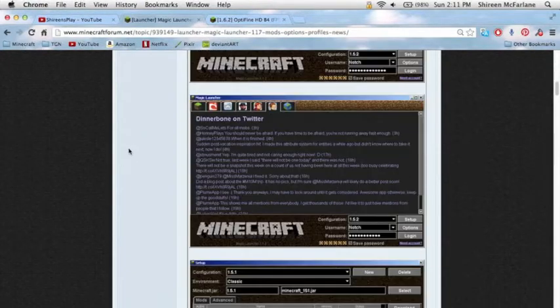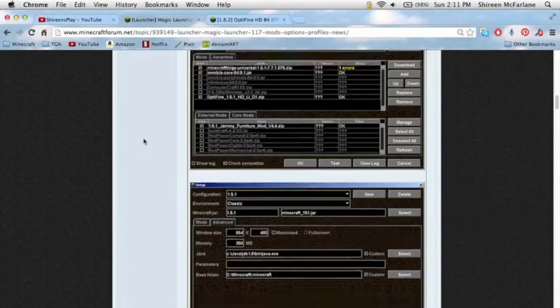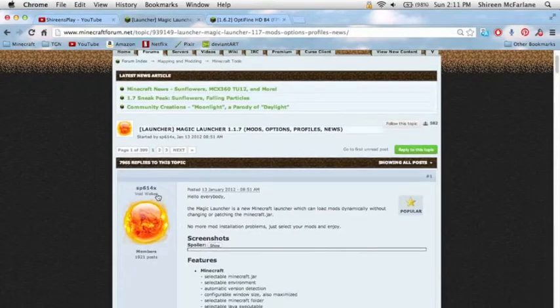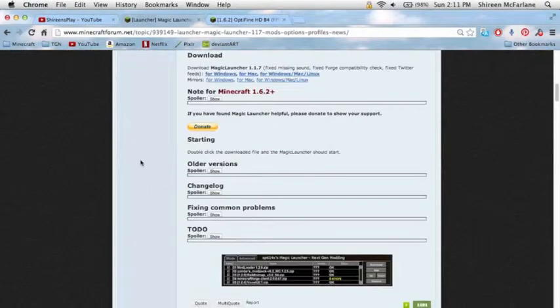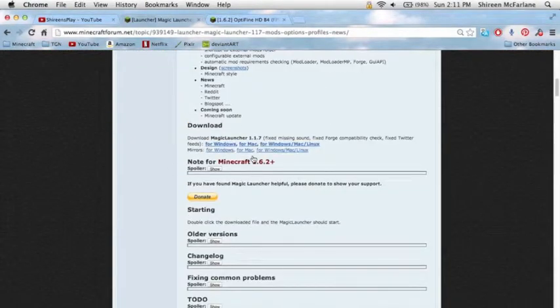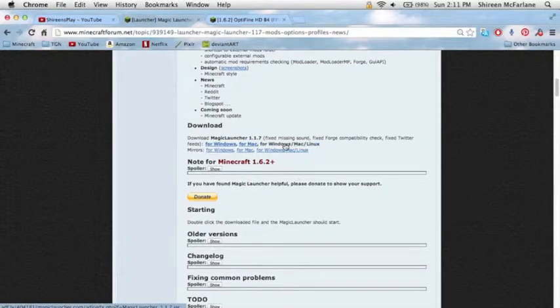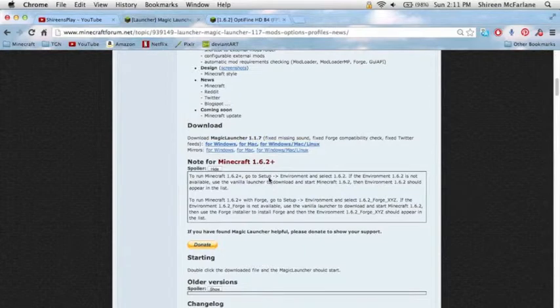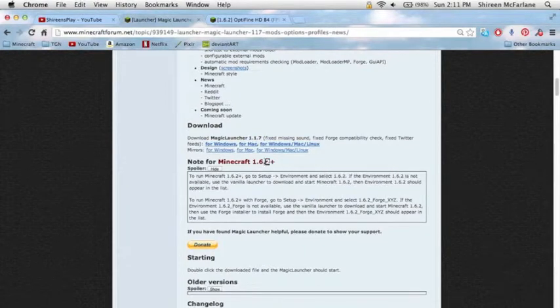So what you want to do is scroll down here. Let's just show these screenshots. And you want to download for Windows, Macs, or Windows/Linux, and also there's going to be a version for 1.6.2 as well.